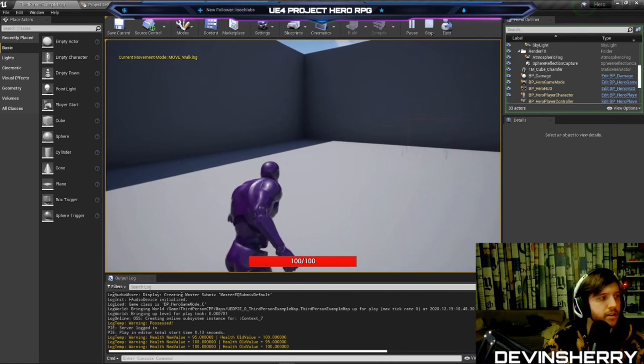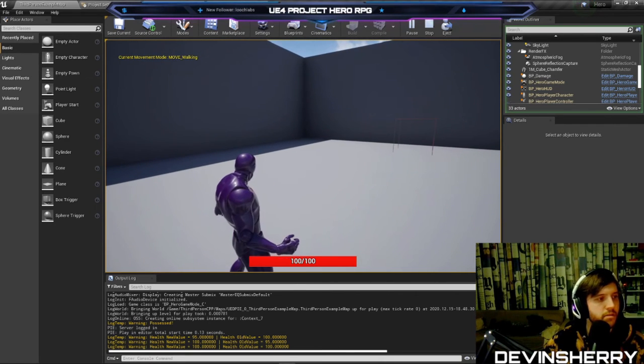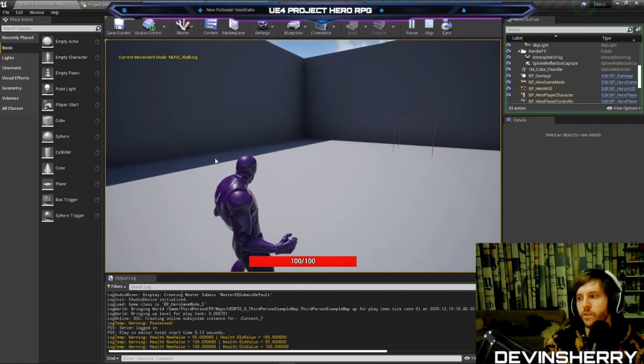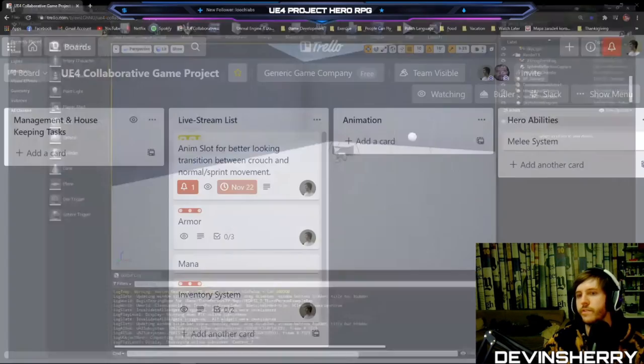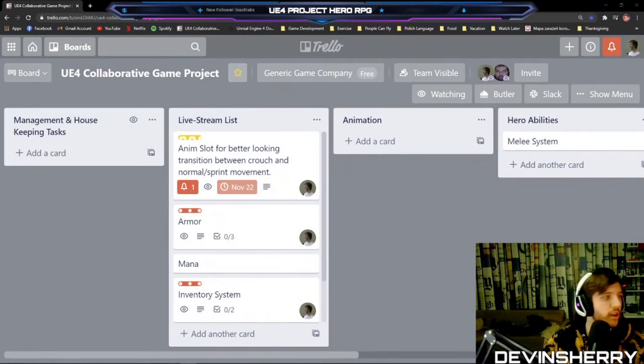I'll deal five damage so I know this should heal me by five. Let's see if it works. I walk into the damage volume... it didn't heal — oh, I didn't assign the potion effect in the Blueprint! Let me set Health Potion to our HGE_HealthPotion. Let's try again — there we go, and we already have clamping working.